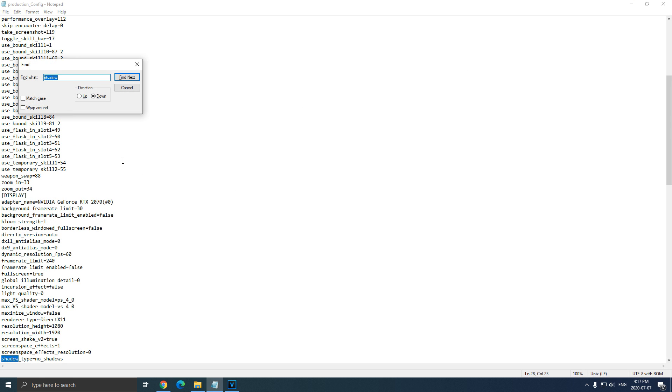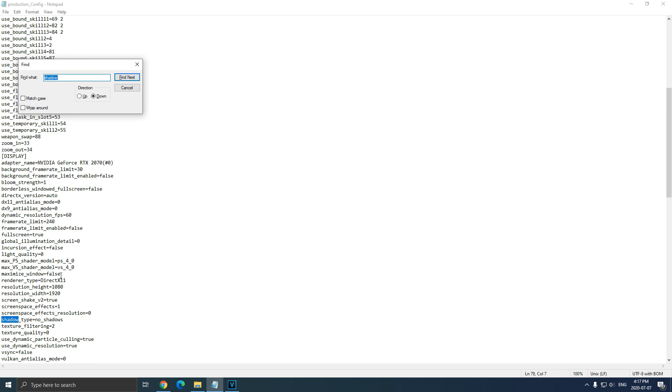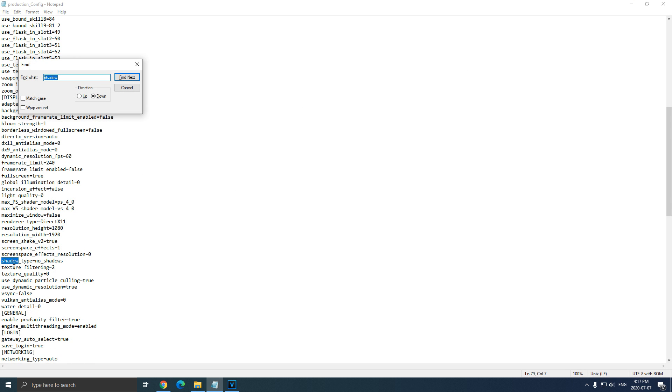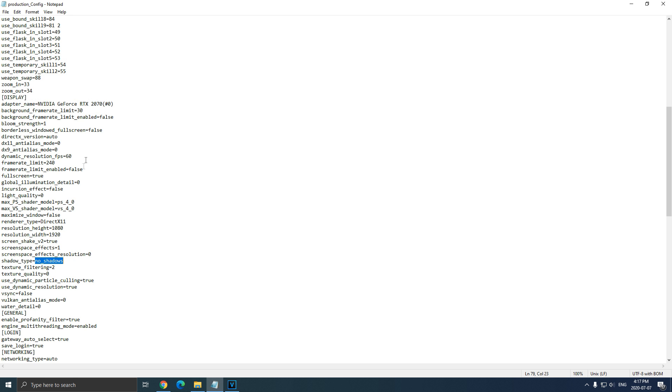Control F and look for shadow. When you see shadow_type, make sure that you're writing no_shadows. And it will help you a lot with your FPS because you will remove the shadow in the game.